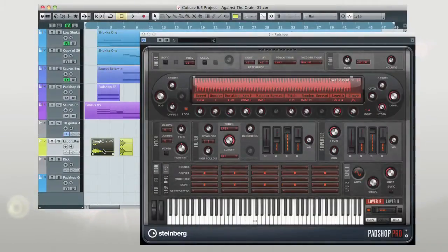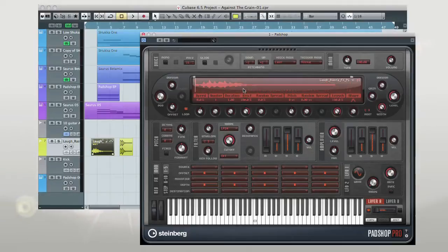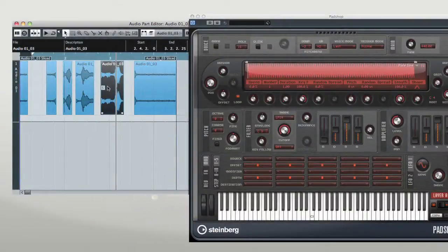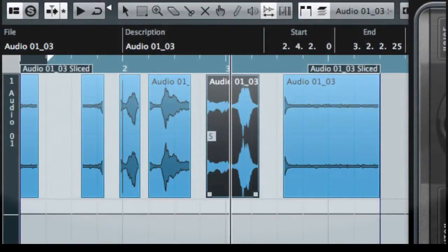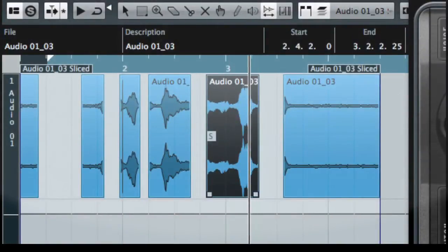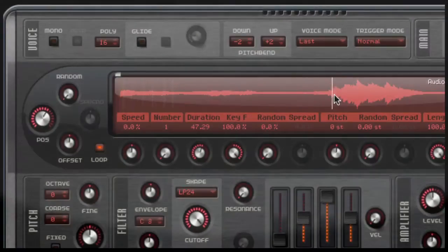You can also drag and drop audio events right from a Cubase project. PadShop Pro will also let you drag a single slice from the sample editor into PadShop. This lets you use the editing power of Cubase to scrub, clip, and prep your sample, leaving only the fine-tuning and granular work for PadShop.